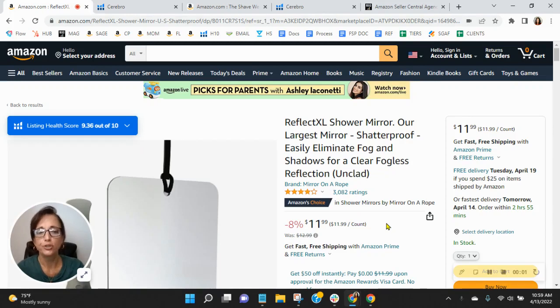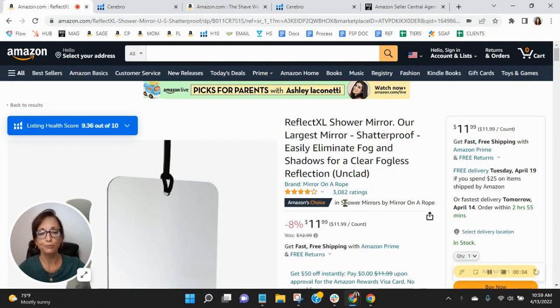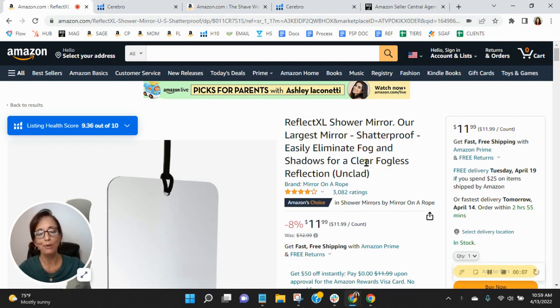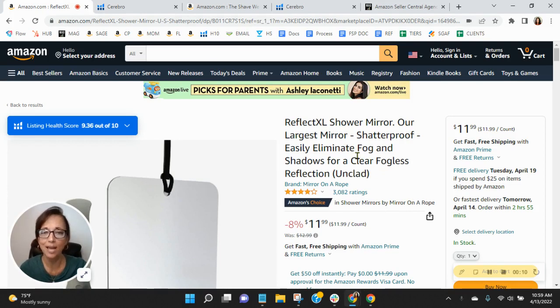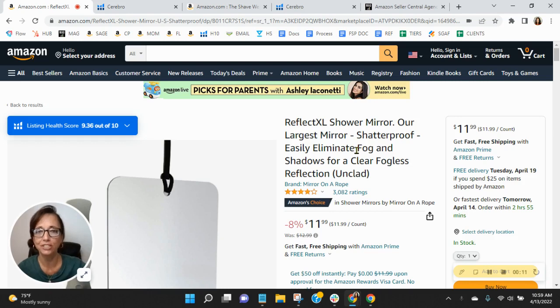Hi, David. I wanted to congratulate you on your Amazon's Choice Badge for Shower Mirrors by Mirror on a Rope. I know how competitive the category can be, so to see that badge is really a job well done.